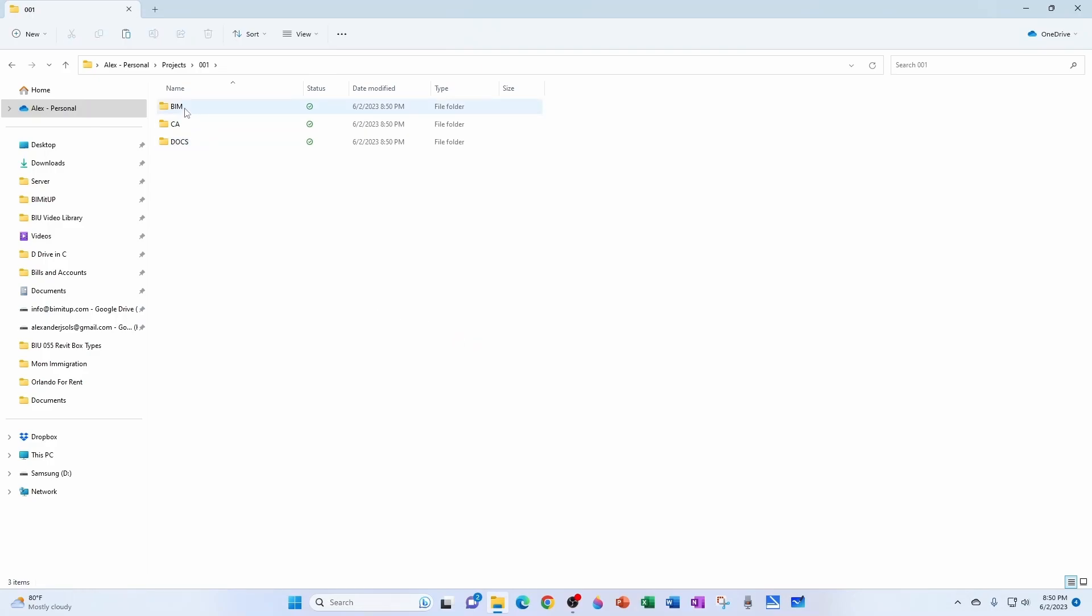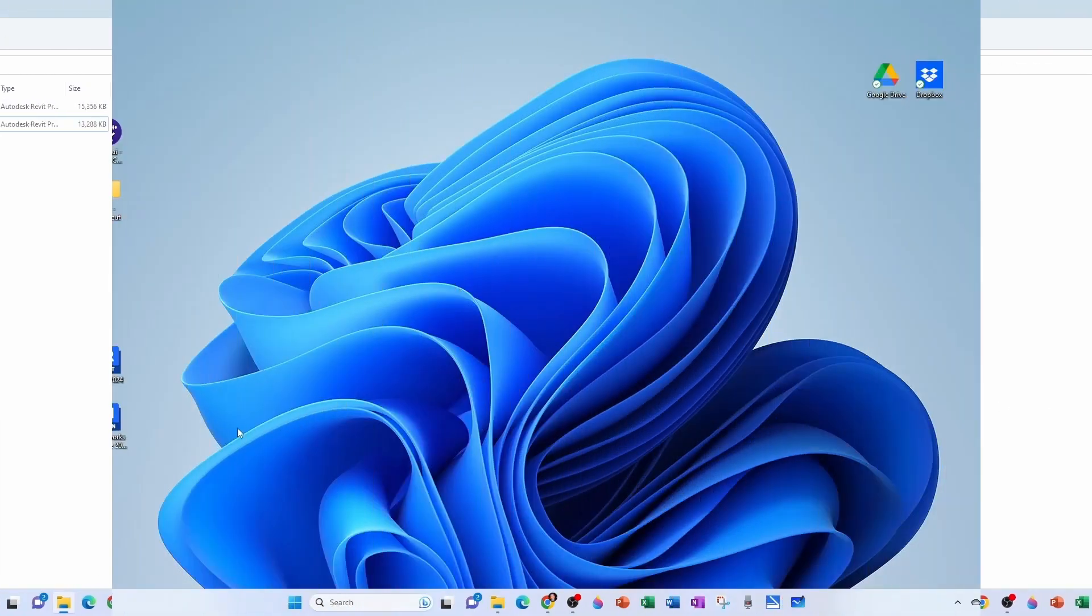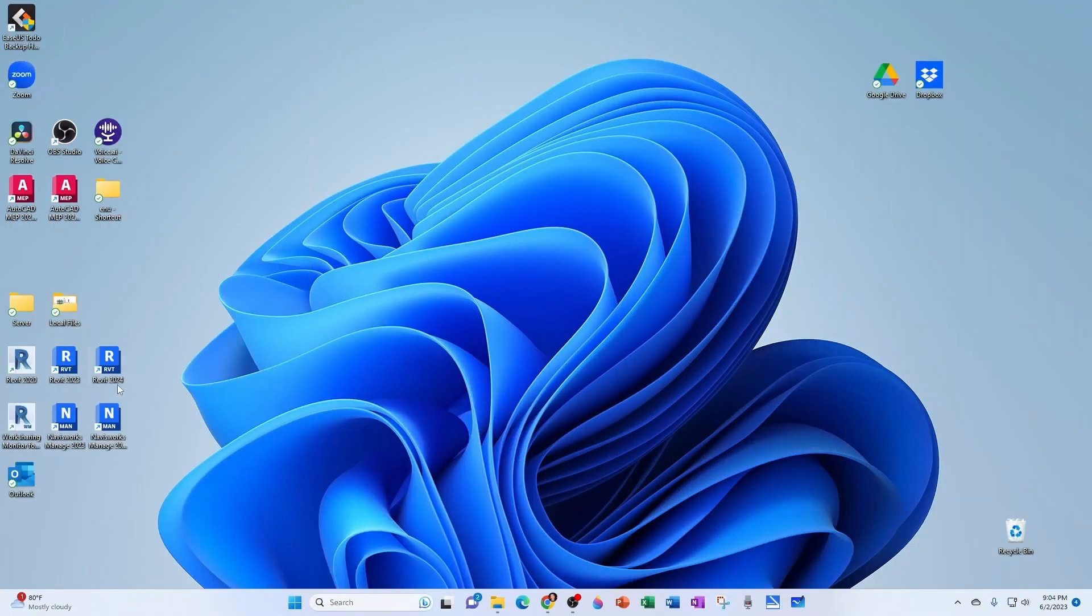And now under BIM, I'm going to create my architectural and my structural Revit files. So I've called them 001 architectural and 001 structural. And I'm going to open Revit 2020.